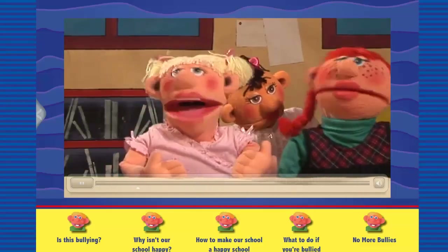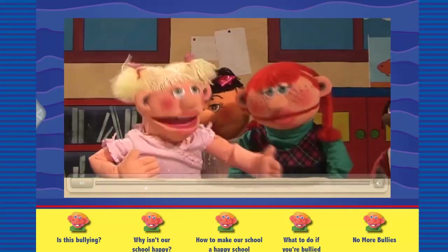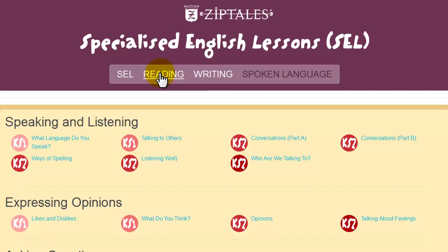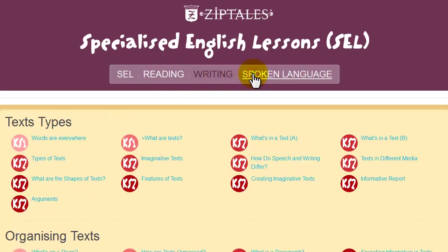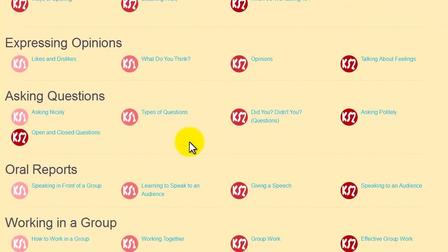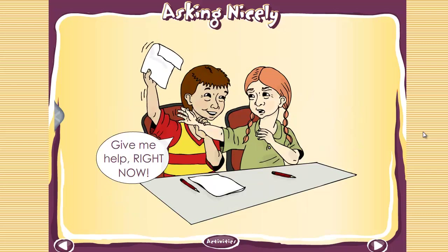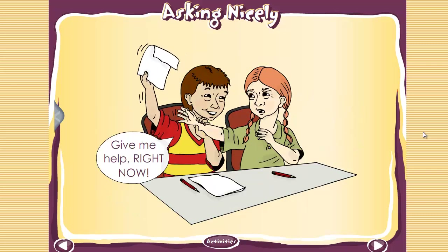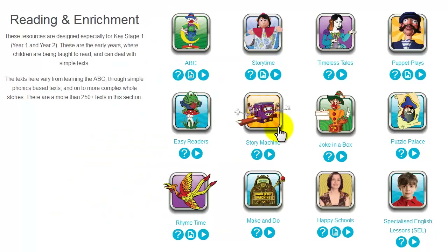Happy Schools — our contribution to the fight against bullying, including videos, worksheets and research. Specialised English Lessons — a suite of mini lessons on all major aspects of the new curriculum, arranged by year level and by language function. This is actually quite a large library within itself, with lessons directly relating to the UK curriculum. That's about 200 content modules for the early years in Key Stage 1.